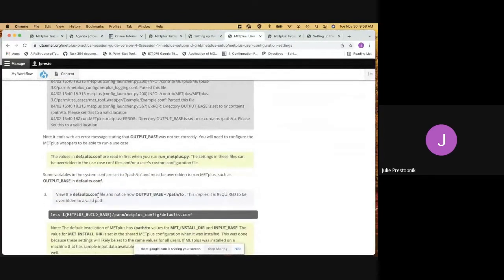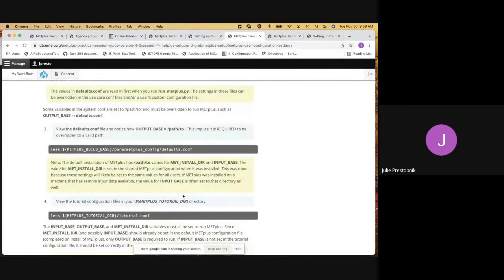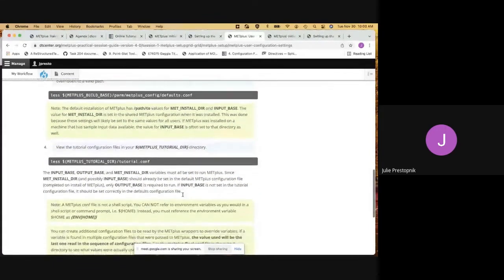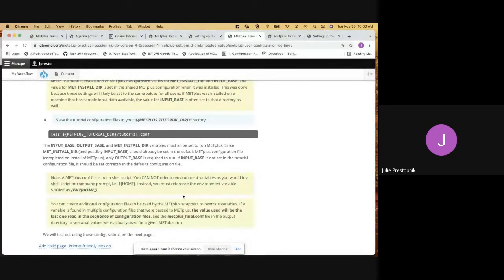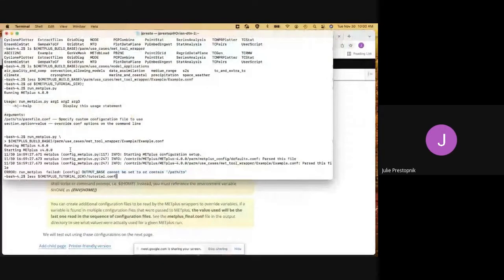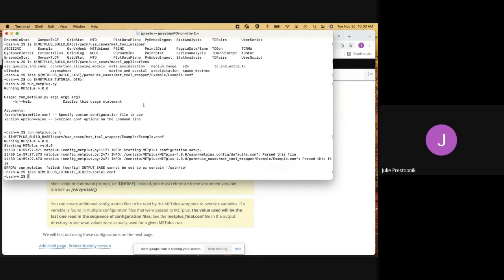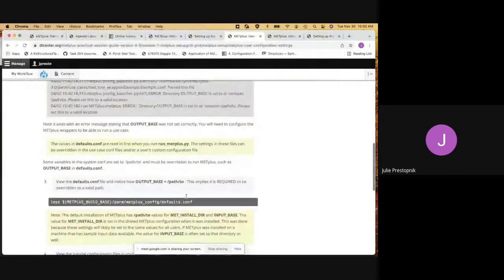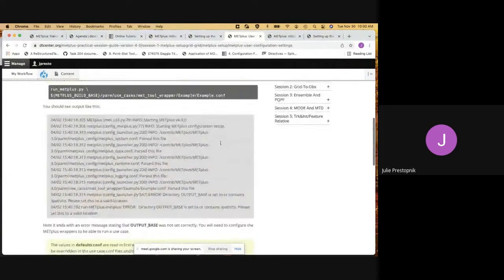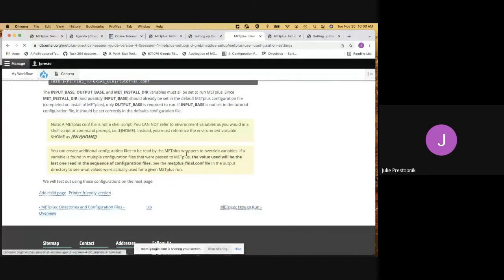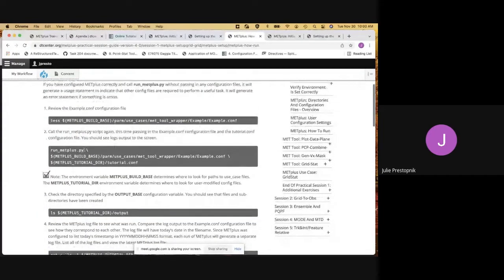We had already looked at the default config file and noticed that output_base was set to path_two, which is not actually a valid directory. So we have our own config file. We don't want to change it in the install location for everyone — we want to change it for ourselves. Let's take a look at our own tutorial config file that we copied over. If we look at that, we can see it's set up to put output in our environment's metplus_tutorial_dir in the output subdirectory. The reason METPLUS doesn't know that is because we didn't give it the tutorial config file on the command line — we only passed the example config file.